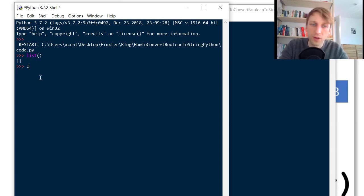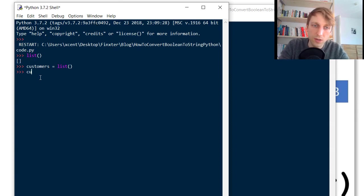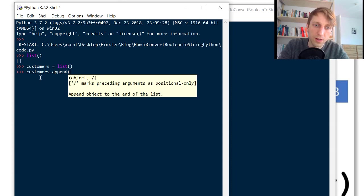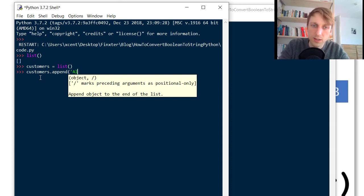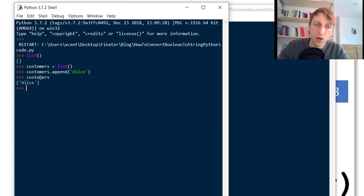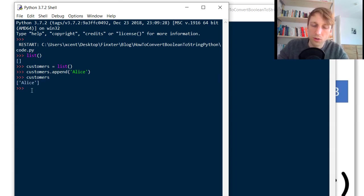You can simply call list and this creates a new list object indicated by the square bracket notation. So for example if you have a variable customers we set it to an empty list. Now we have customers append and we simply add a customer like Alice. Now if we print customers, our list object has one more value.